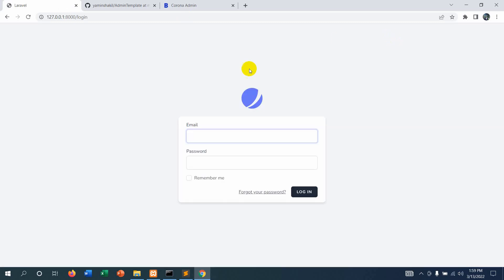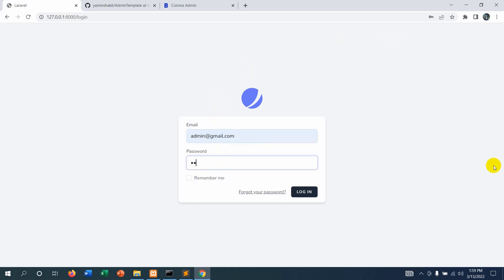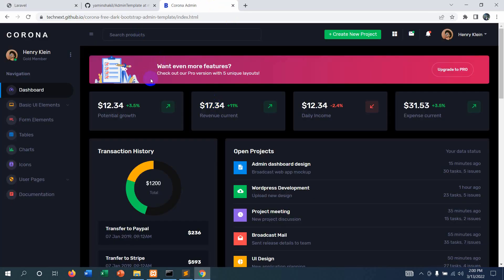Let's first login to our admin dashboard. Let's click login and enter admin@gmail.com and the password, then click login. Currently this is how our admin dashboard looks — it shows 'Admin' and there is a logout option, but the design is very basic.